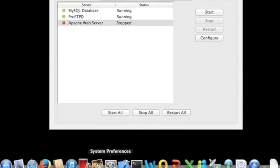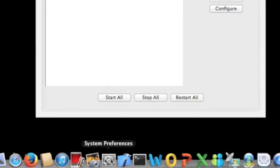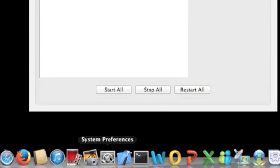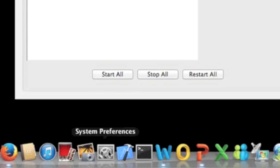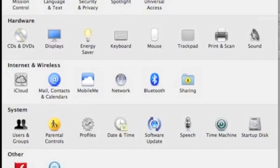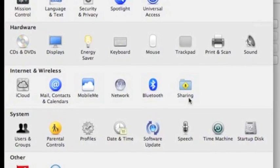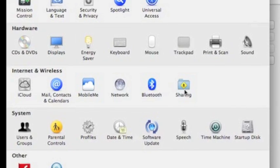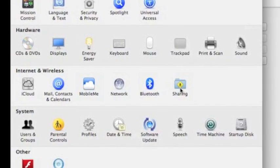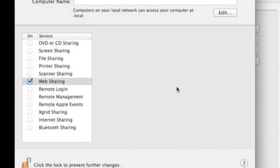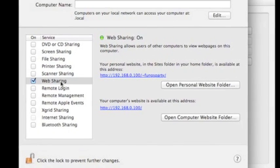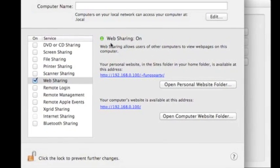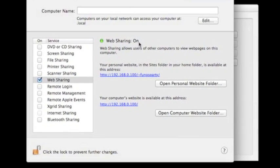You have to click on your system preferences. And you can check out your sharing icon and click on it. Right here you can see your web sharing data is on.